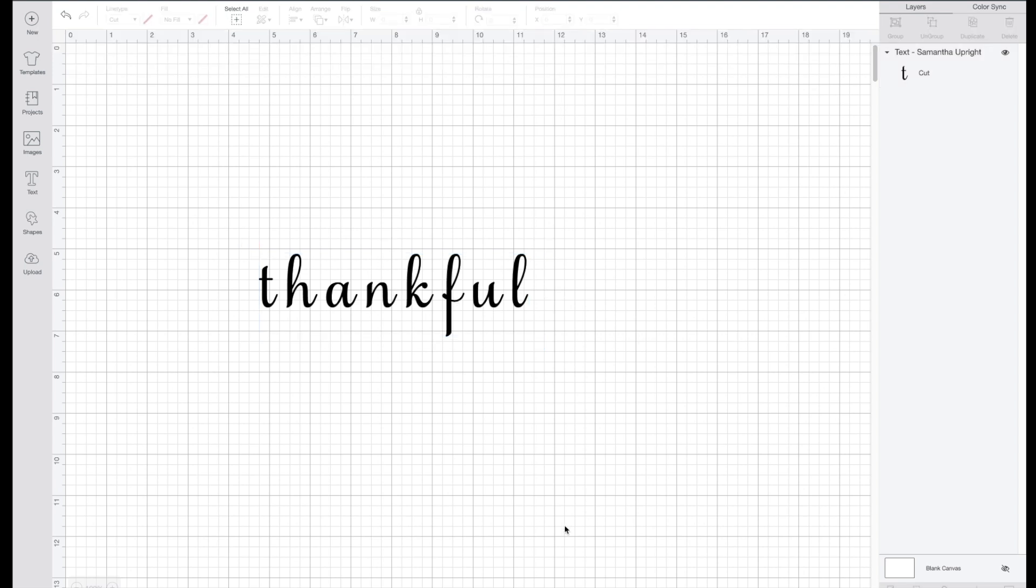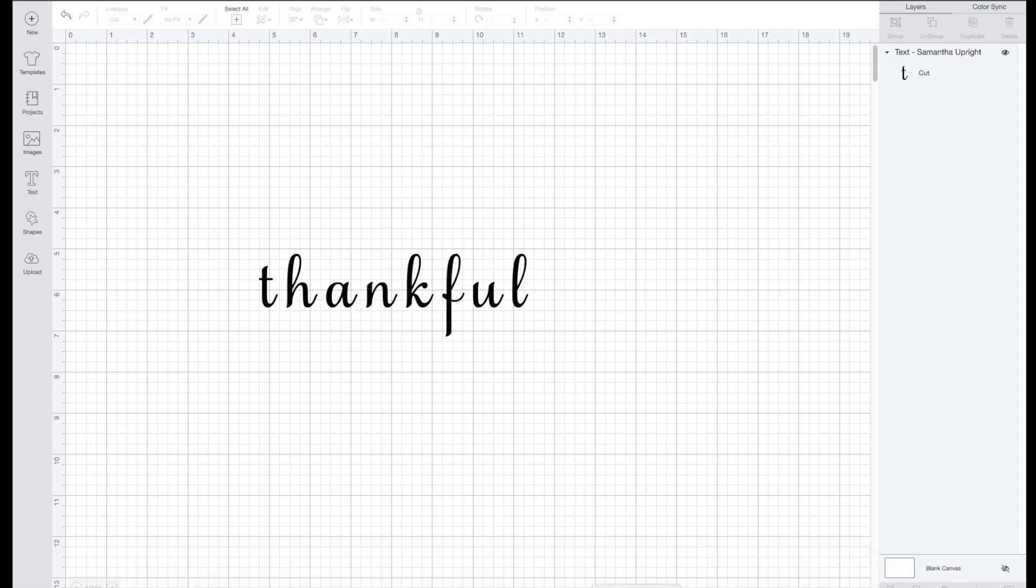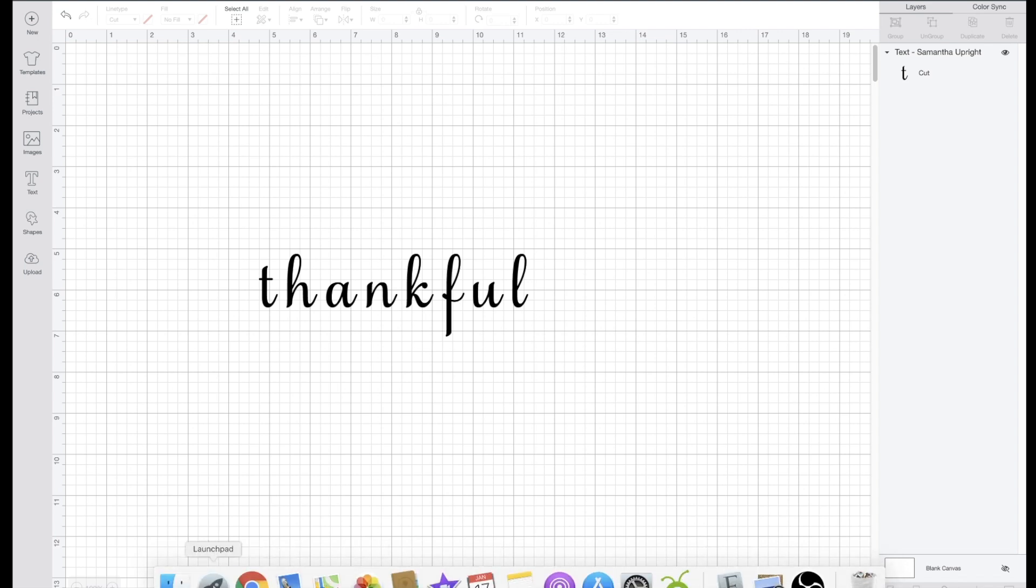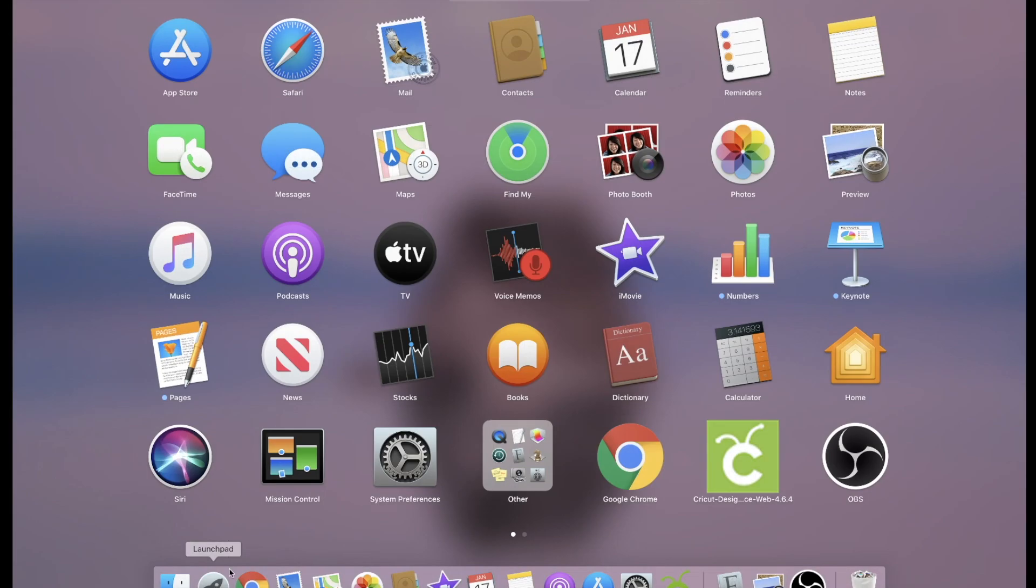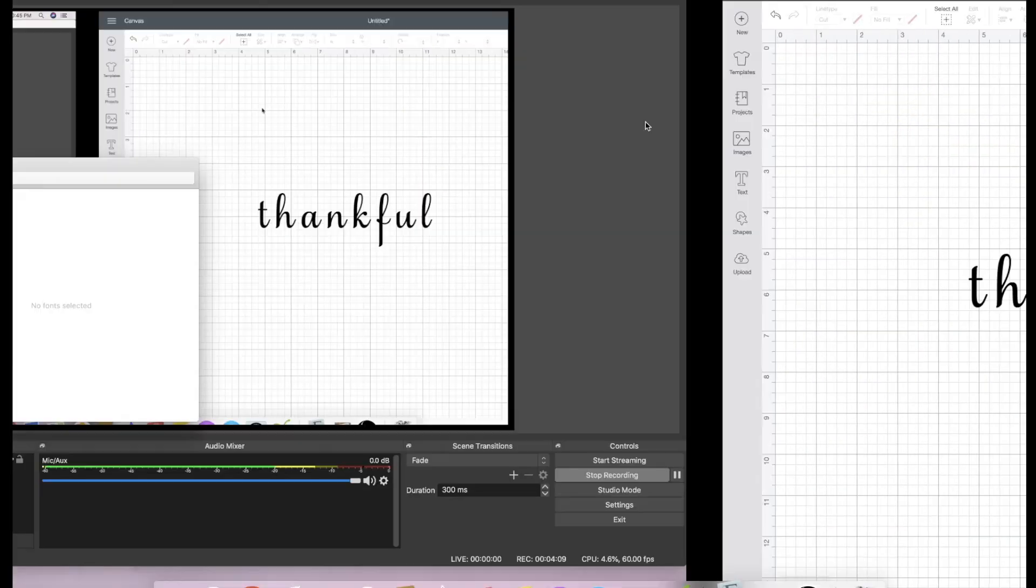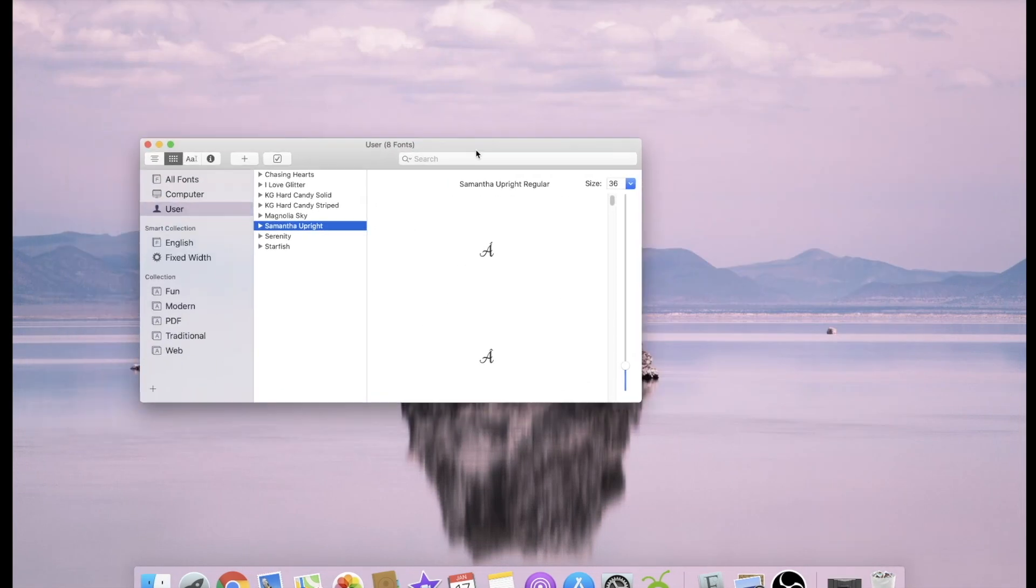On a Mac computer you actually have an application installed on your computer already. It's called Font Book. I have it right here but I'll show you how to access it. If you go over to your Launchpad and select that, you can find it on here. This is what it looks like. You'll just double click into that.